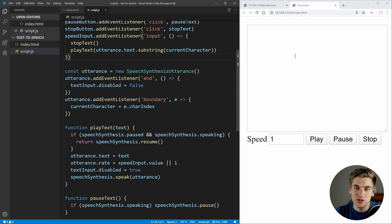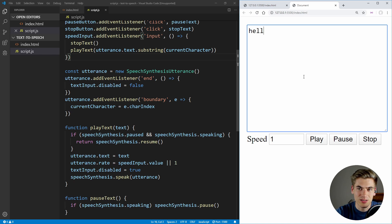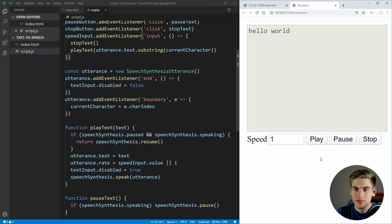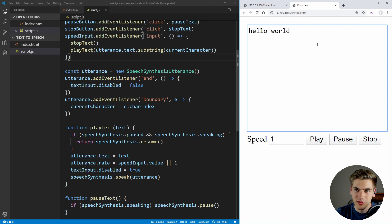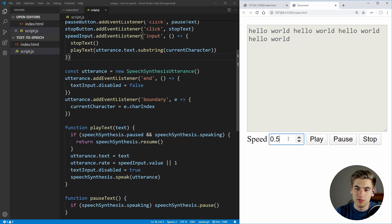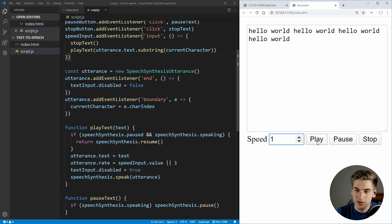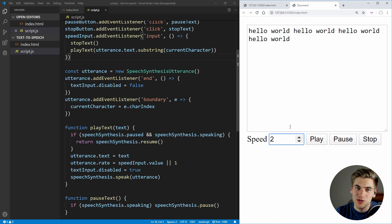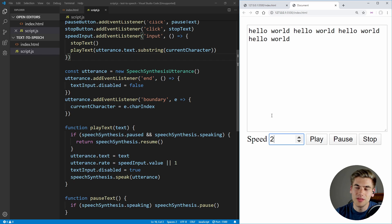So let's save this and just make sure what we did actually works. We can say 'hello world', click play — okay, that worked properly. Let's copy this a couple times so we can see what happens if we change our speed. Click play, reduce our speed, and you can see it restarts and goes slower. Then click play and bump it up to two, and you can see it drastically increased the speed that we were speaking at, live as it was speaking — it just had to re-speak the word it was currently on.